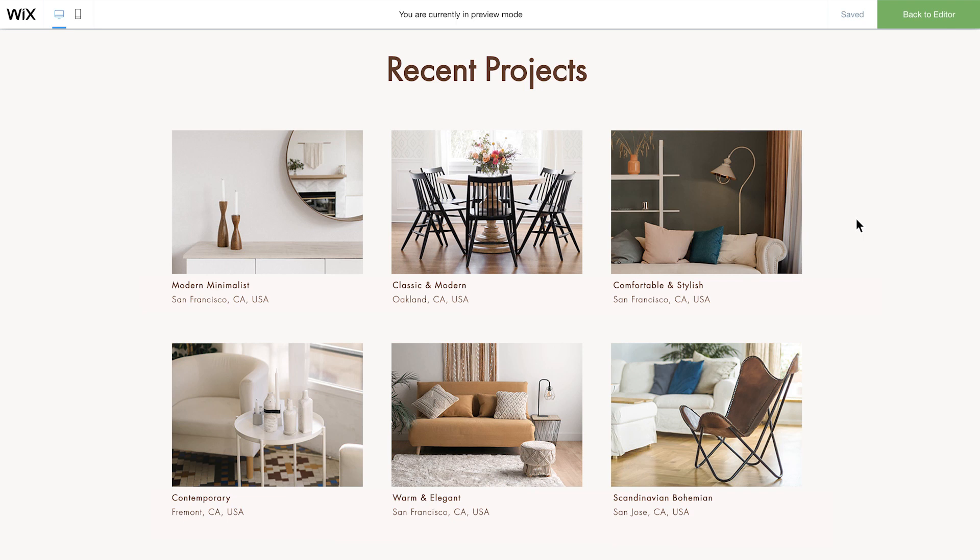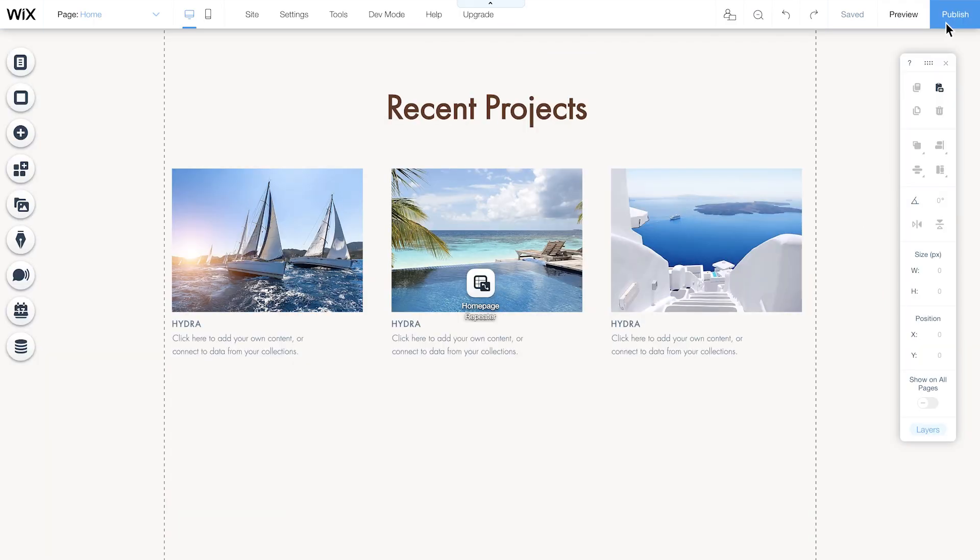To make sure your visitors will see your new content, you need to publish your site first. Let's go back to the editor and simply click the Publish button.